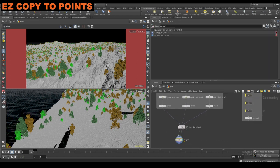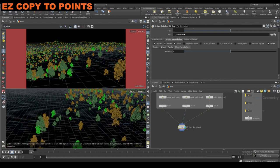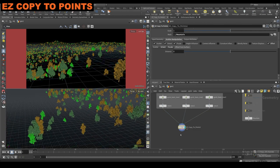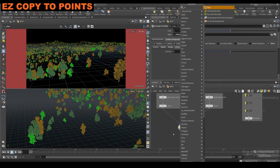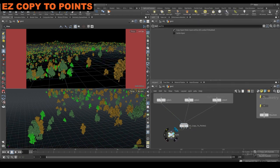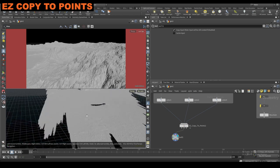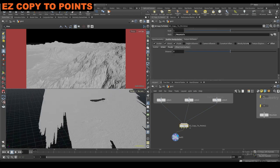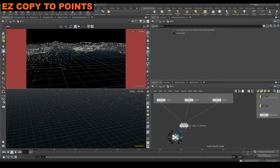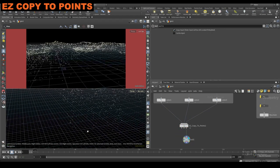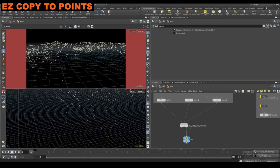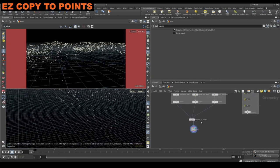You can do all the output attributes that you get from scatter. So that's how you would use the easy copy to points. These outputs — if I wasn't merging these together you'd see we have the trees here that are instanced. On the second output is the mesh, and on the third output is the source scatter points if you wanted to do something with them separately. That's the easy copy to points.